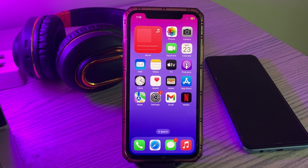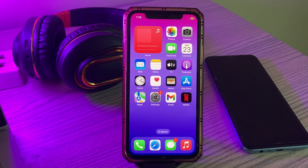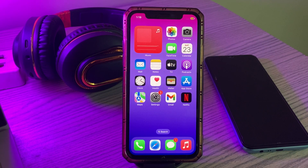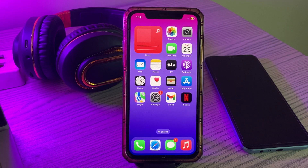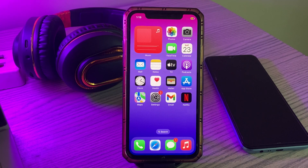Hey, what's up guys, welcome back to my YouTube channel. In this video I'm going to show you how to fix the iOS 17.0.1 keyboard lagging issue. Let's get started without wasting any time.